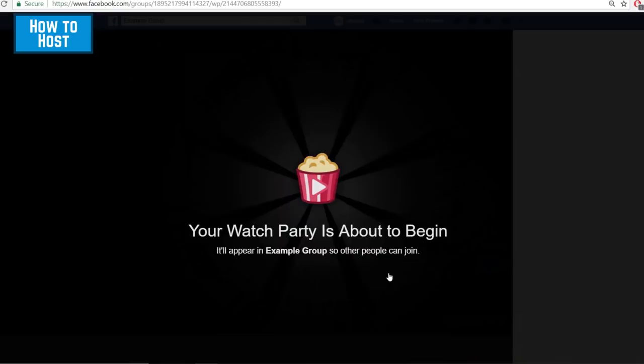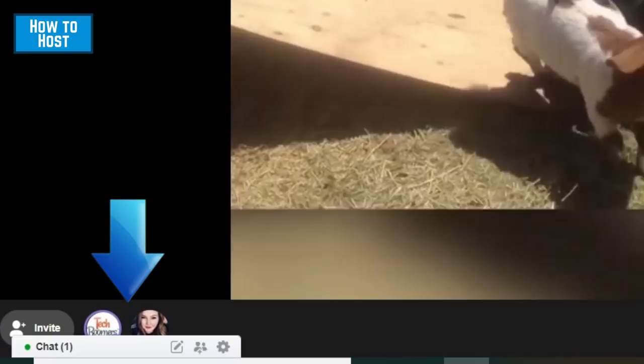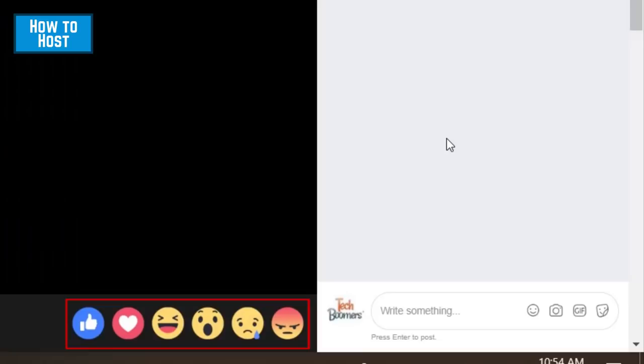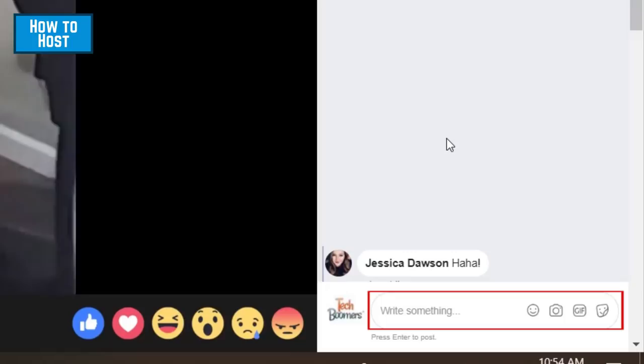Members of your group will be notified that a watch party is starting. You can see profile pictures of the people watching in the bottom left corner. Group members that are viewing can react to the video using the reactions at the bottom of the screen and add comments on the right.